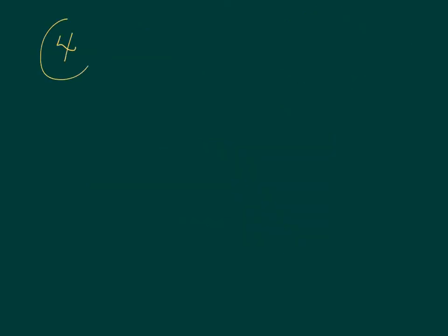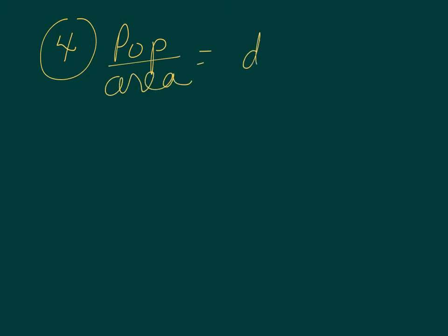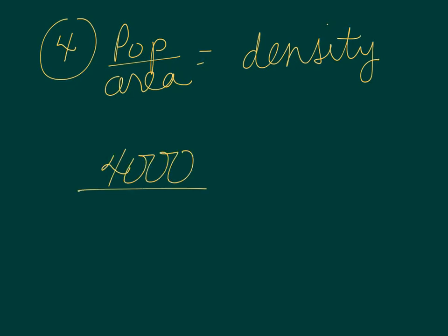Number 4. If 400 bunnies were living in an area of about 200 square kilometers, what's the population density of those bunnies? So this is when we go back to our formula sheet, and we see that density equals population over area. So population over area equals the density.